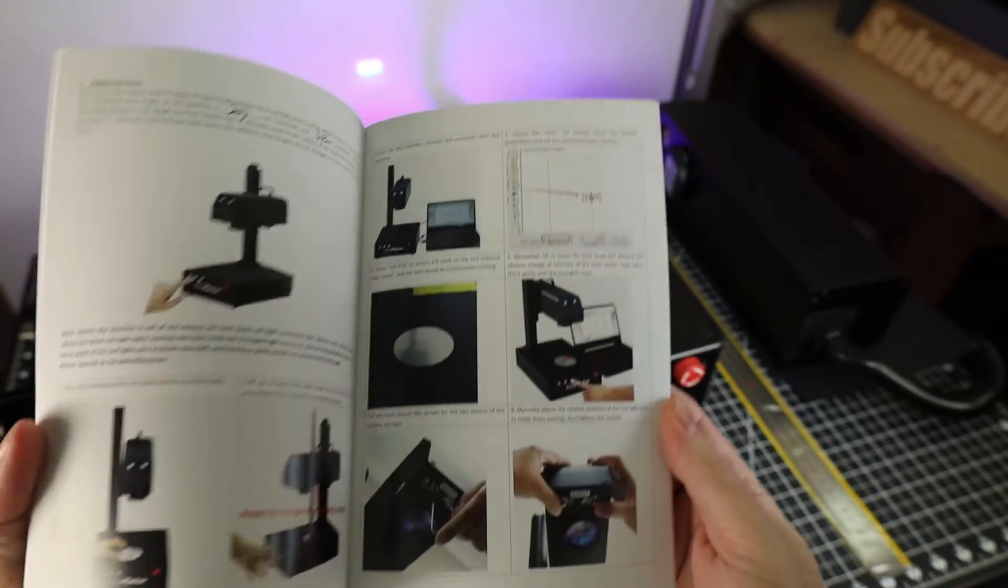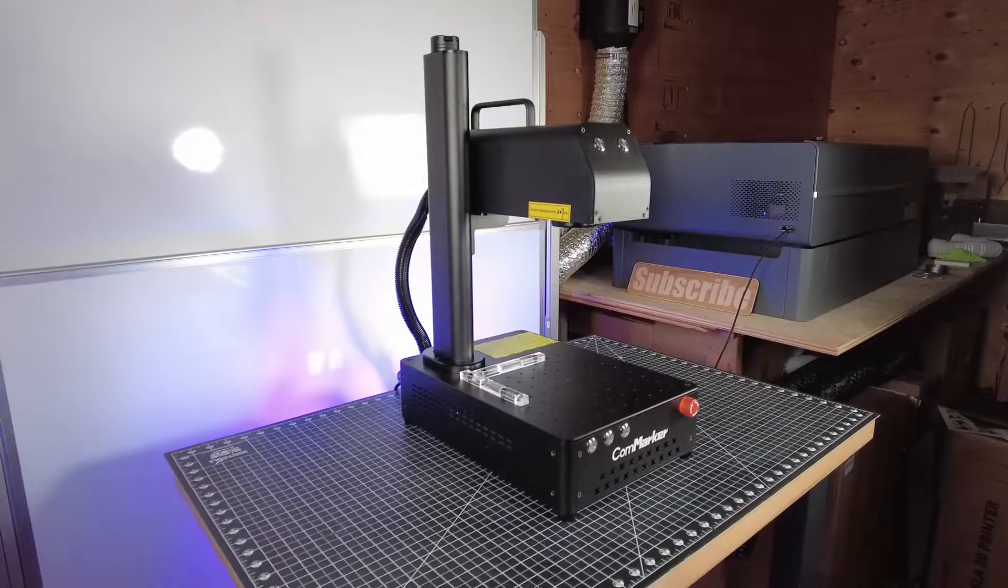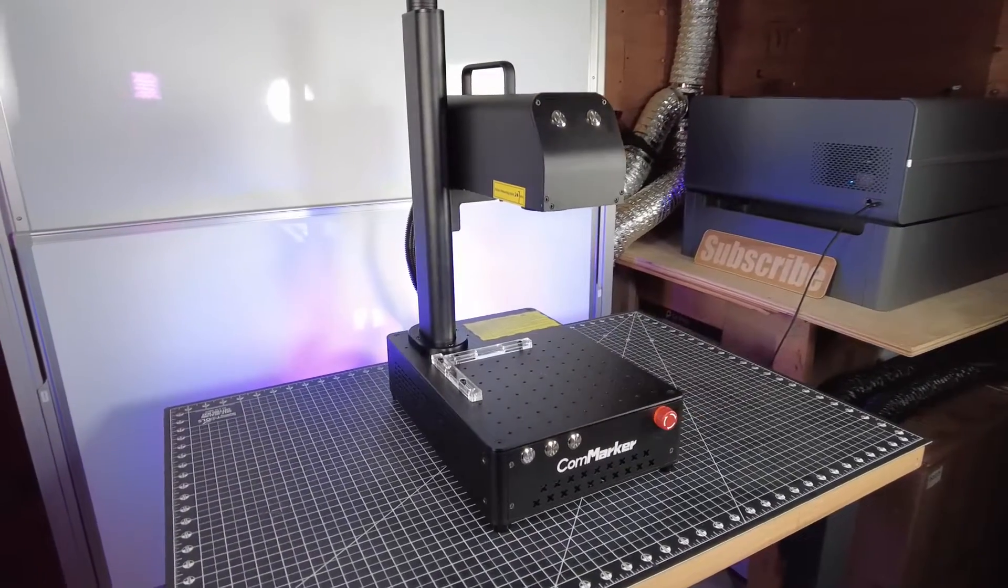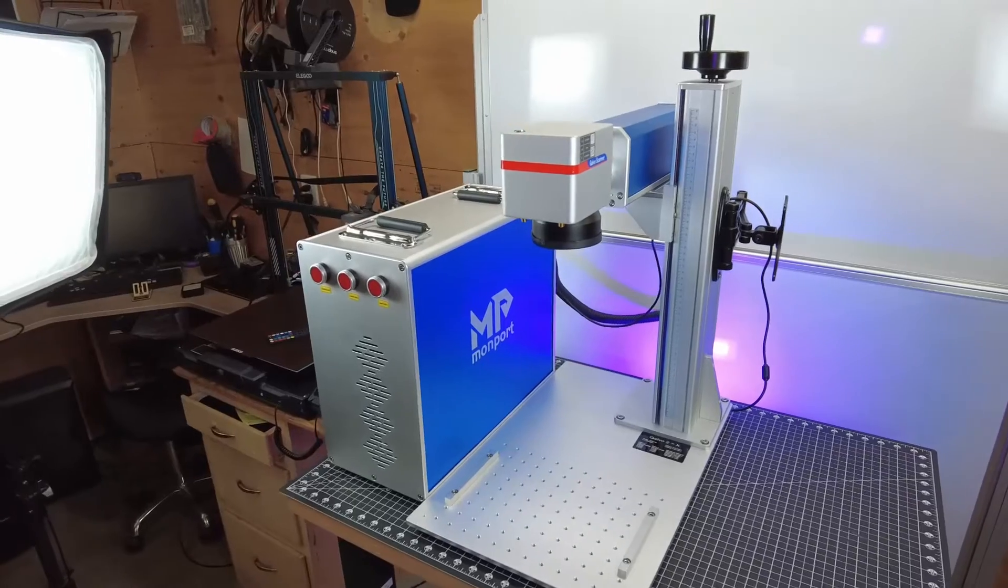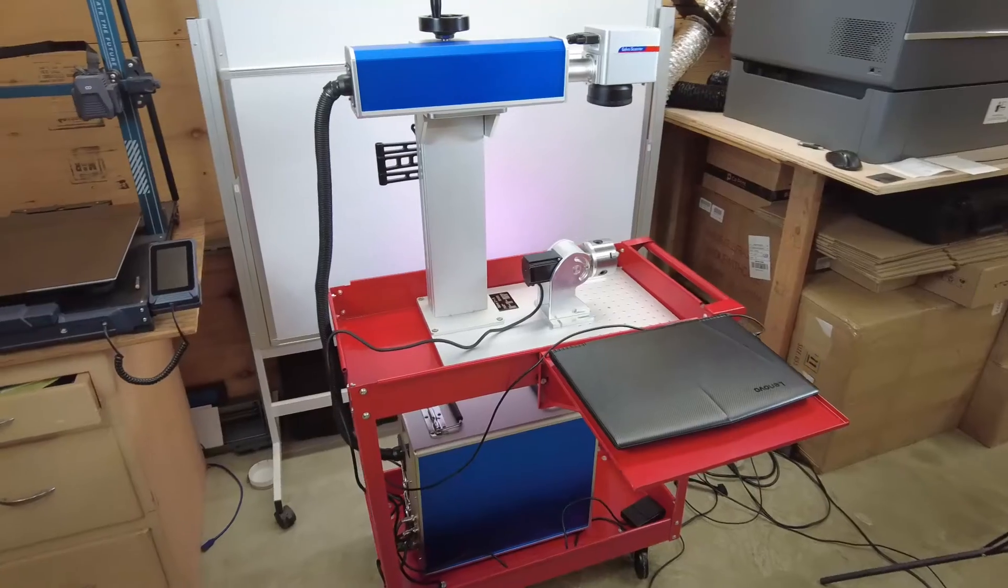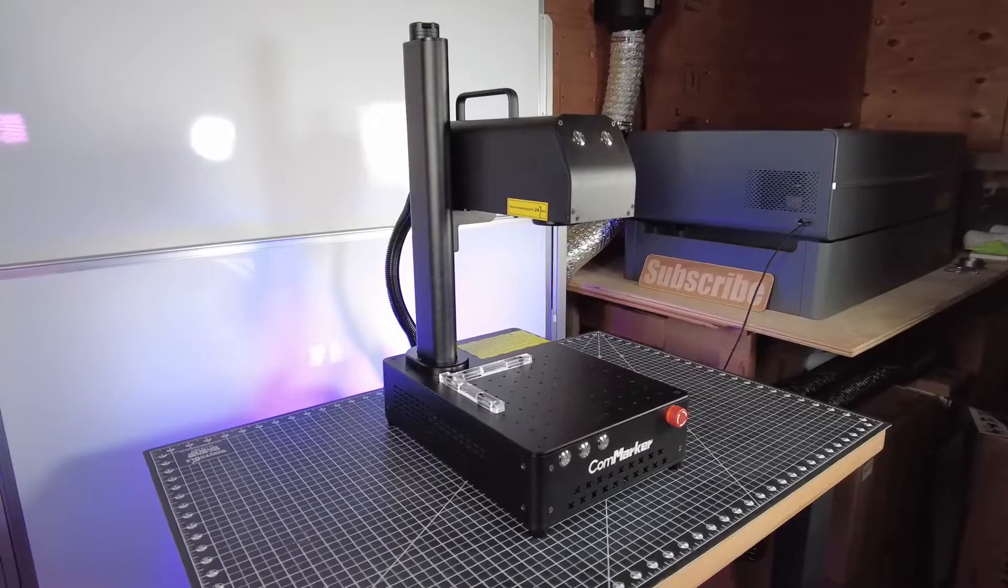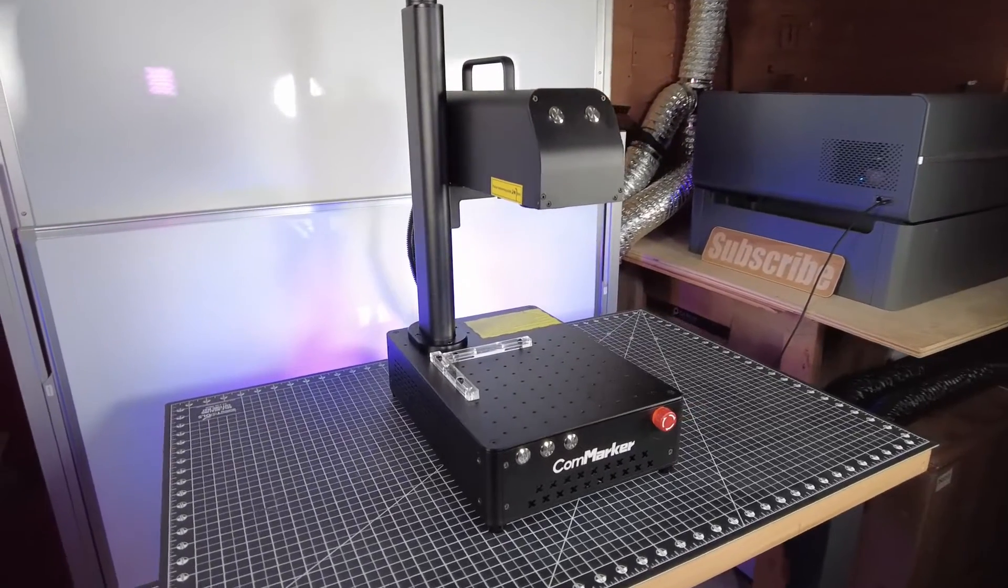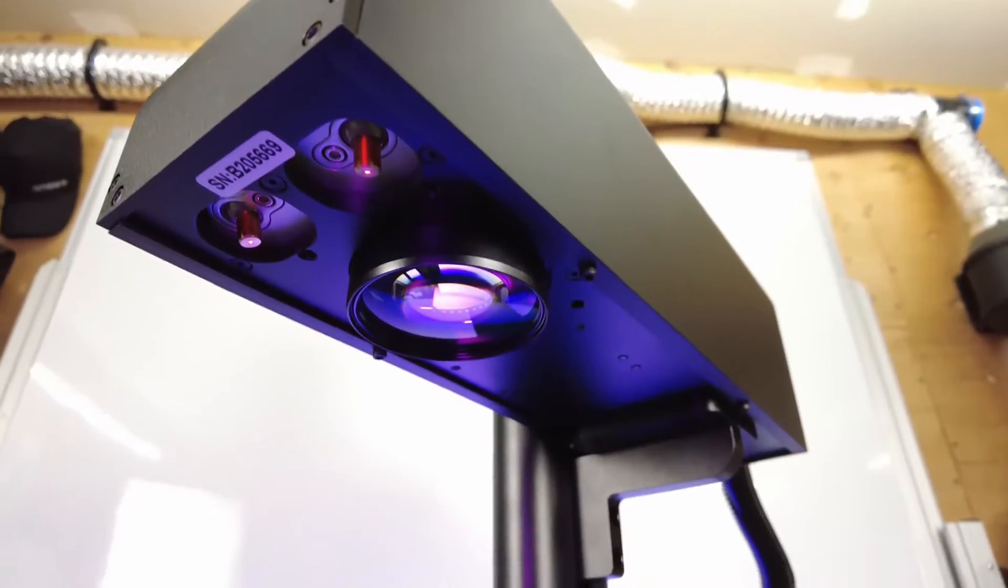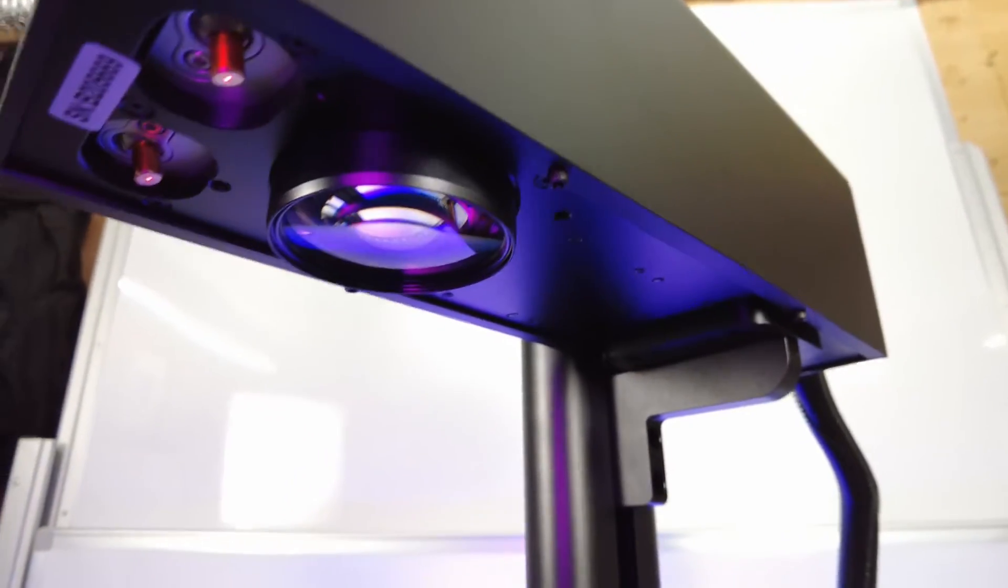It does have a pretty good instruction manual, which was easy enough to follow. And here it is all set up. Honestly, it has a pretty small footprint, especially if you compare this to my 50-watt laser, which definitely takes up a bit more room. I even put it on its own cart so I can move it around. This B4 laser engraver does have a 50-watt and 60-watt option with the same form factor, so if you need that extra power, you have that option.